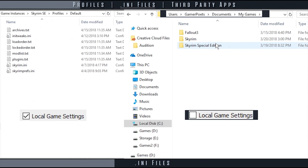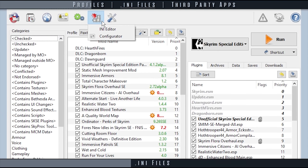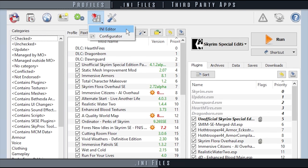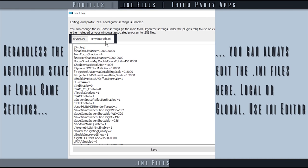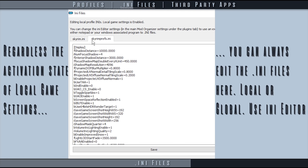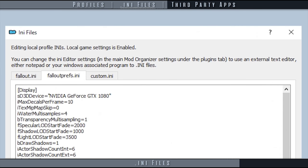To access INI files, select the tools puzzle icon from the toolbar and open INI editor. Opening the INI editor presents you with the INI files that are active for your profile: profile-specific INI files if local game settings is activated or the global INI files if local game settings is deactivated. Games that support custom INIs have those as well.